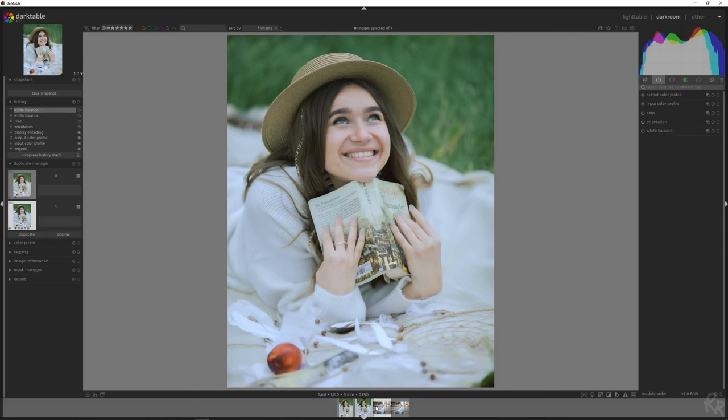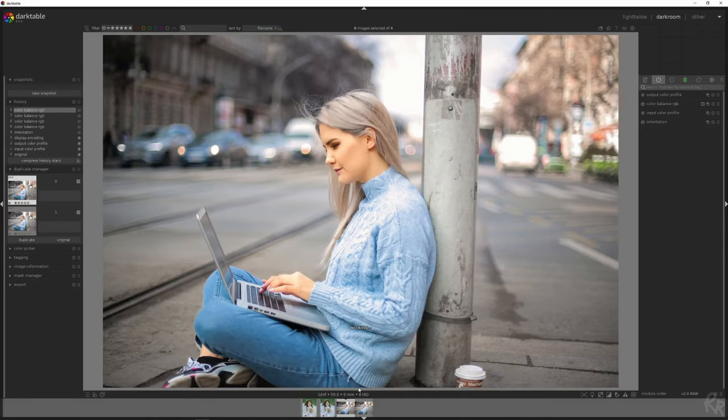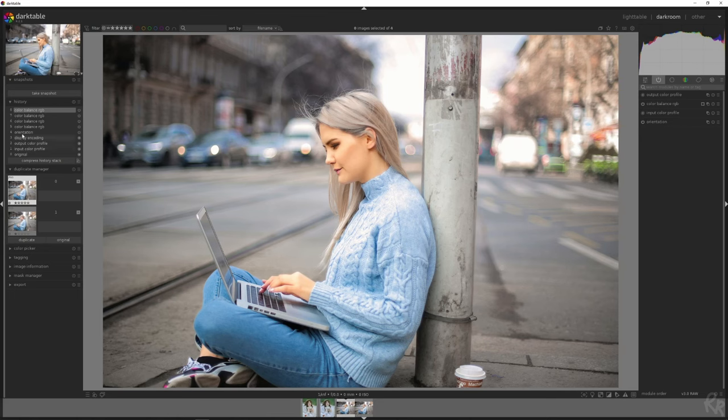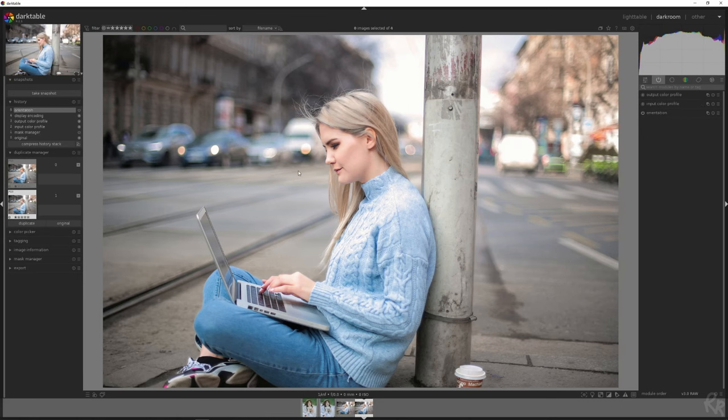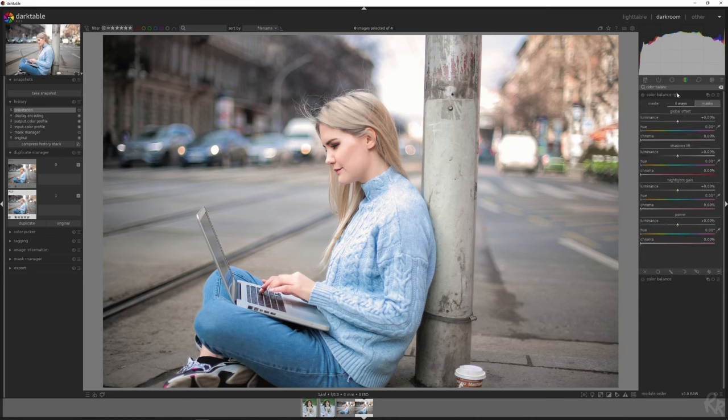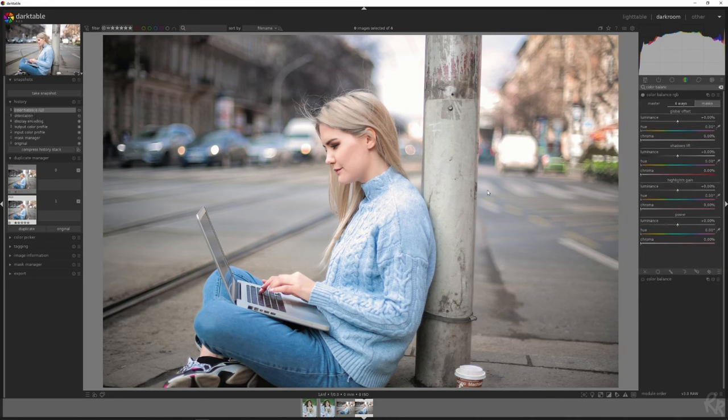Let's go to the second image. It's going to take a little bit more work. This is the end result. Let me show you what we're going to start with. This is what we're going to start with. For this, we are going to use the color balance. Color balance RGB. Let's activate it.